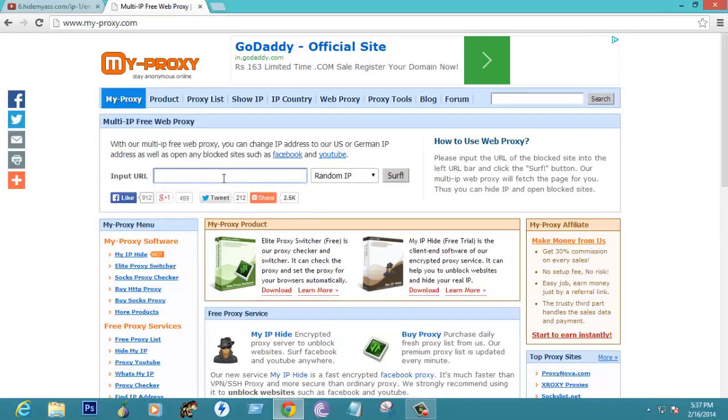What you have to do is just go to some of the sites like, let us take Google itself as an example.